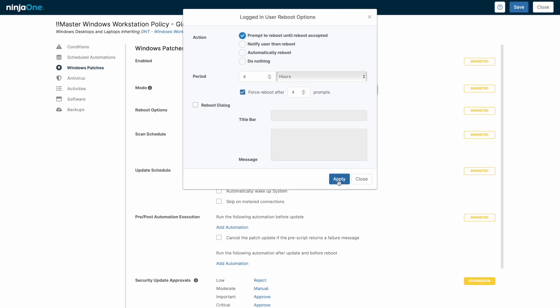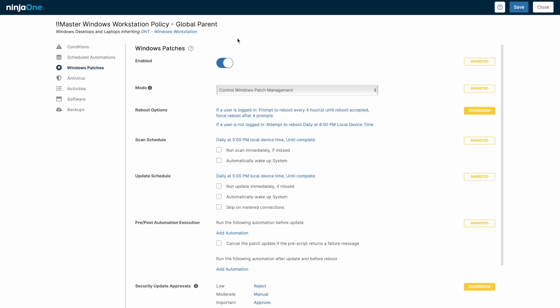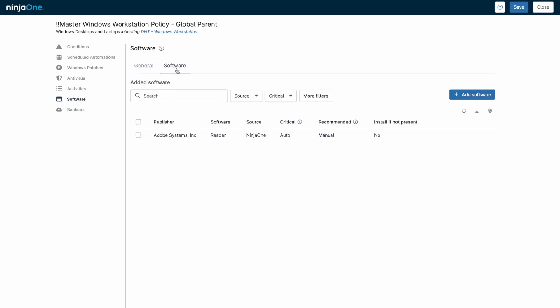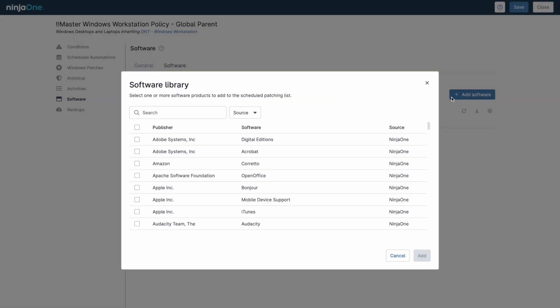The software menu on the left is for third-party software application patching, and the overall workflow is almost identical to operating system patching.